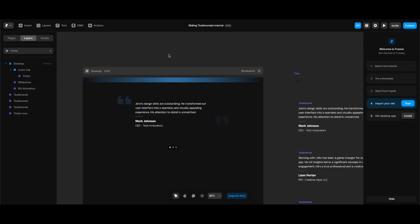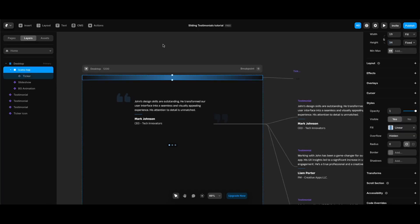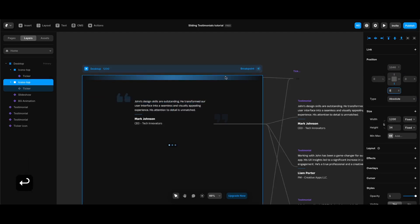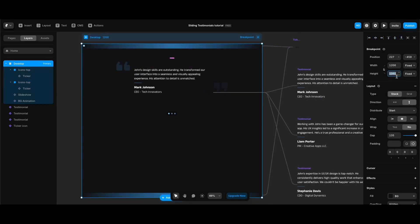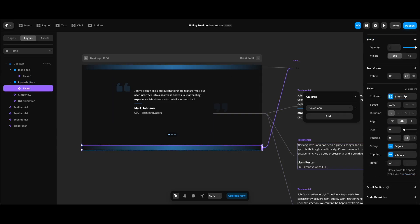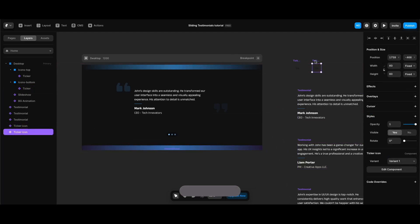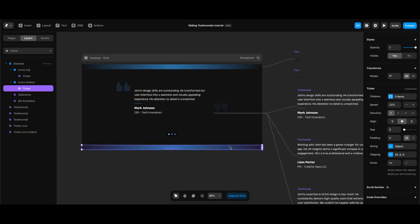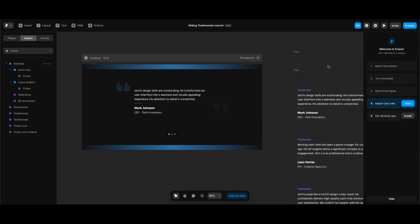Now we can create the icons bottom ticker. I'll clone the icon stop frame, set its position to absolute, pin it to the bottom with a bottom value of zero, and change the desktop stack's height to 600 to adjust the spacing. I'll rename the frame 'icons bottom'. After selecting the ticker at the bottom I'll remove the existing child item, clone the ticker icon for the bottom ticker, rename it 'ticker icon bottom', change its variant to 'close quote', and connect the bottom ticker to the close quote icon.